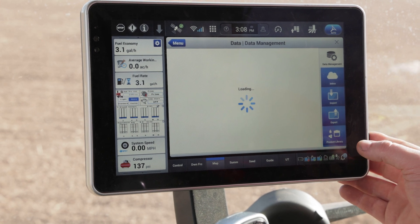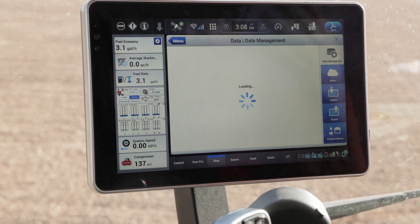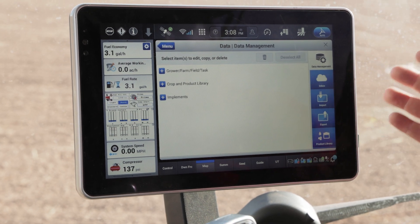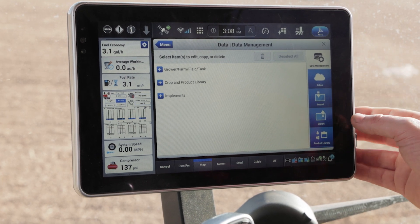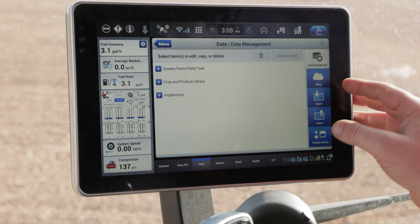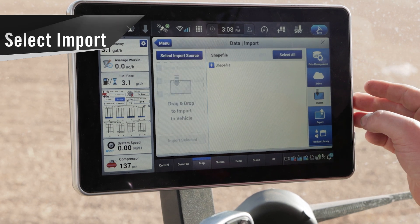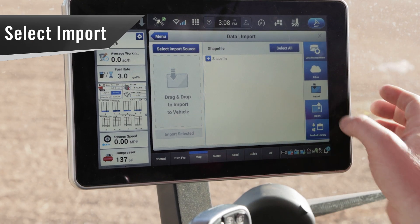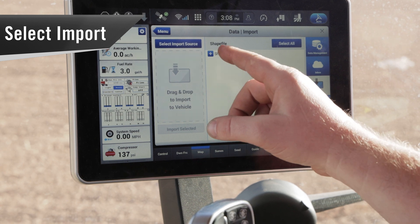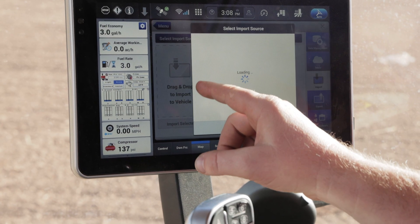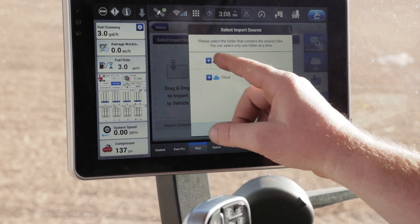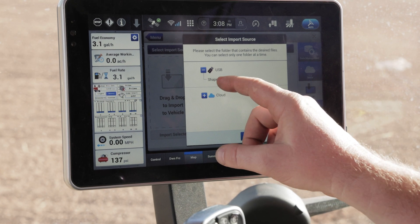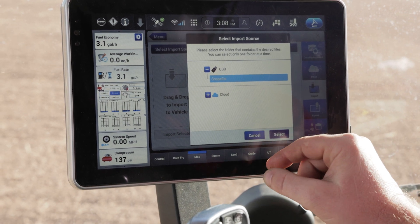We've created that shapefile based off of soil types, based off of agronomic information, whatever it may be — we've got that prescription created. So then I'm going to come to import over here on the right-hand side. After I've selected the USB option, I select shapefile and hit select.